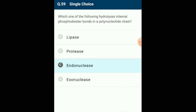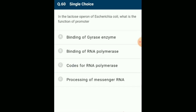In the lactose operon of E. coli, what is the function of the promoter? The promoter gene is the actual site of start of transcription, and it is the site where RNA polymerase binds to the DNA prior to beginning transcription. The answer is option B: binding of RNA polymerase.